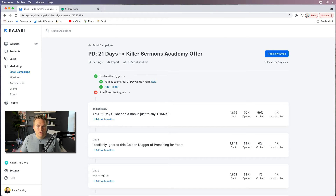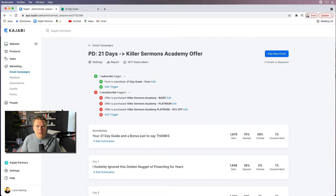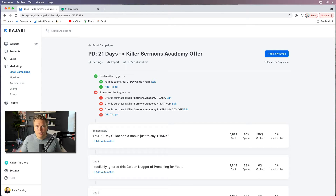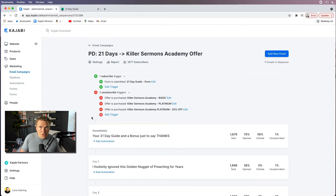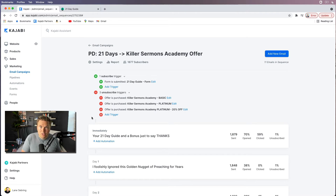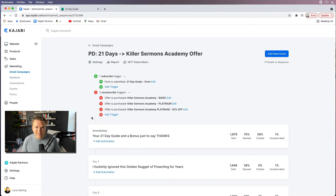There are also three unsubscribe triggers: if the offer is purchased — the basic, the platinum, or the 20%-off platinum. I had done a promotion and I wanted to make sure those triggers were in there. Basically, as someone is going through this sequence of emails, if they purchase my course, I do not want them to continue to receive emails about buying the course. When they purchase the course, they're actually added to a new email sequence — a welcome sequence for the course itself, which we'll get to in a future video.